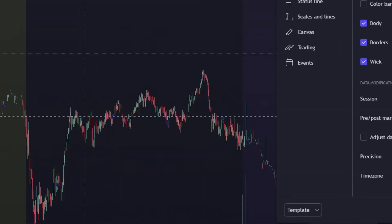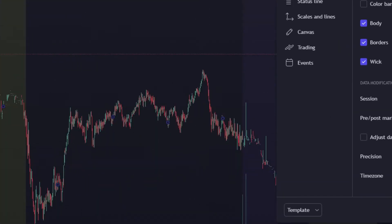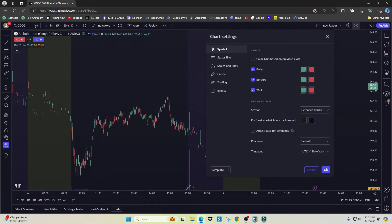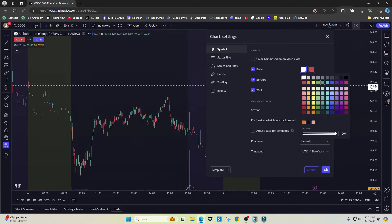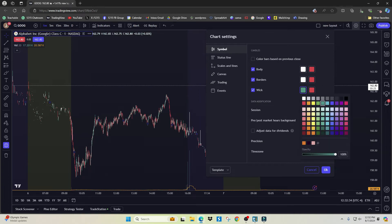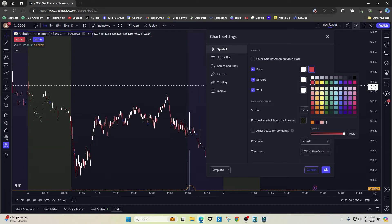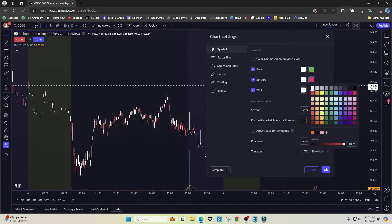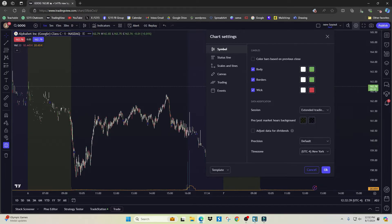Since we're on this settings screen, we can go ahead and change our candle colors. By default, up candles are green and down candles are red. I personally like to change my up bars to white and my down bars to green — this is just personal preference because it matches the colors in the 1215 logo.